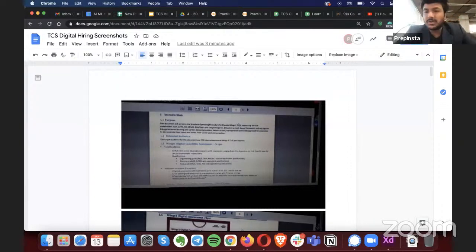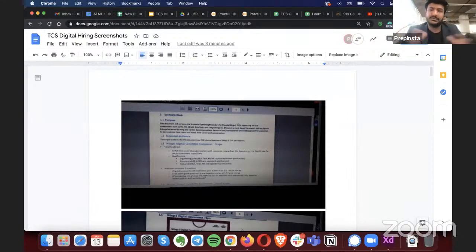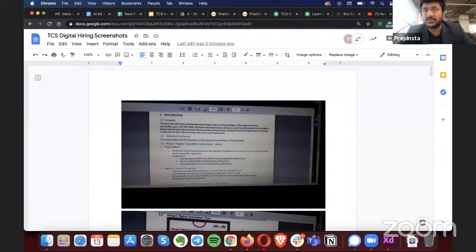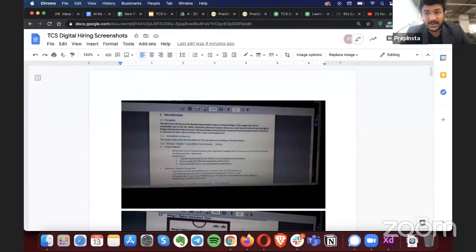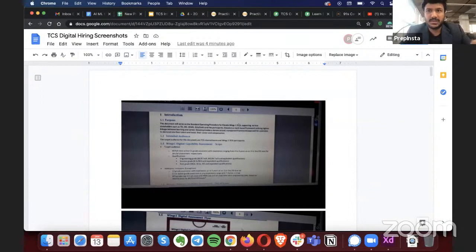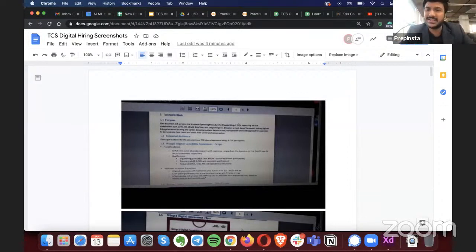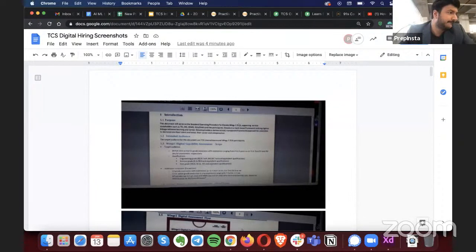One more thing: we checked the mock test data provided by TCS, and with full respect to TCS, the difficulty level in their mock test is not even 30% of the actual exam difficulty. This has been true for the 2020 and 2022 batches as well — the mock felt fine, but the actual test was very difficult. I'll also pass this feedback to TCS contacts in the next few days.